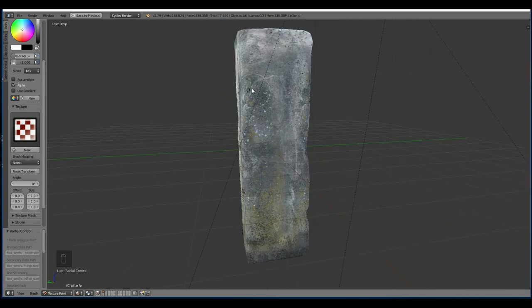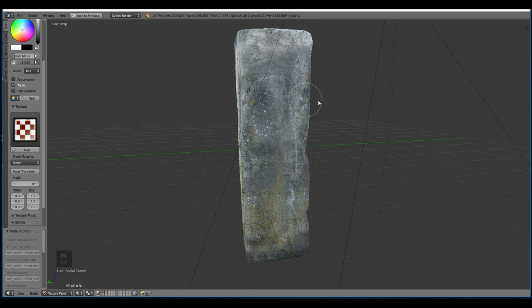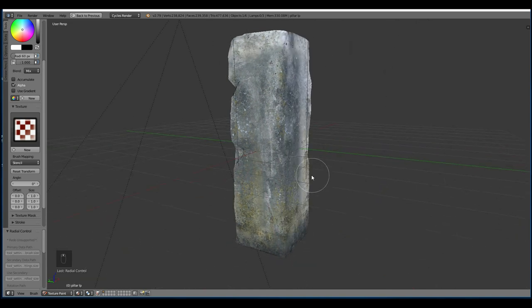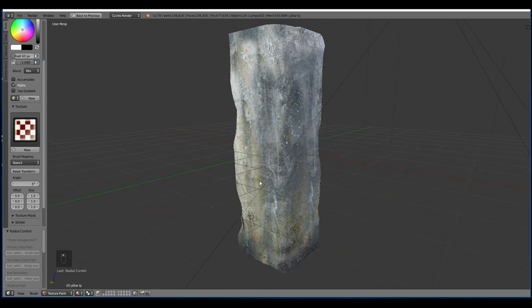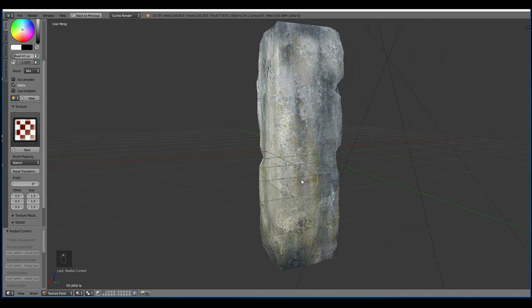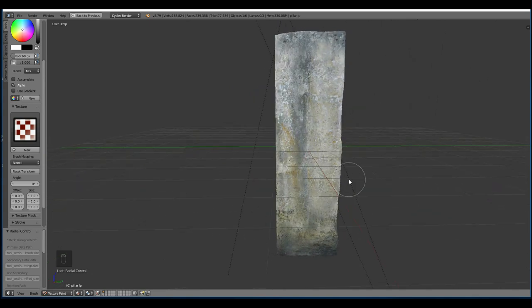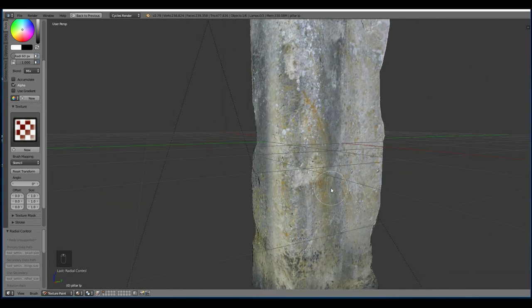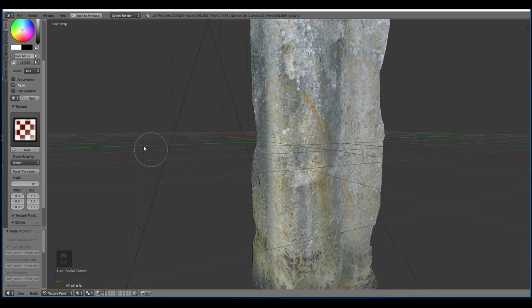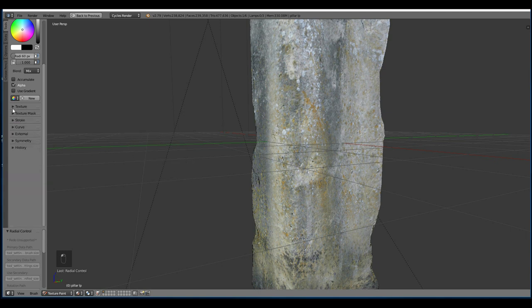So the next bit for me will be filling in the crevices. Now some people like to bake ambient occlusion, I don't find it works that well for me. I've just never found it to be very useful so I like to actually paint it by hand. And for this I use the multiply brush.